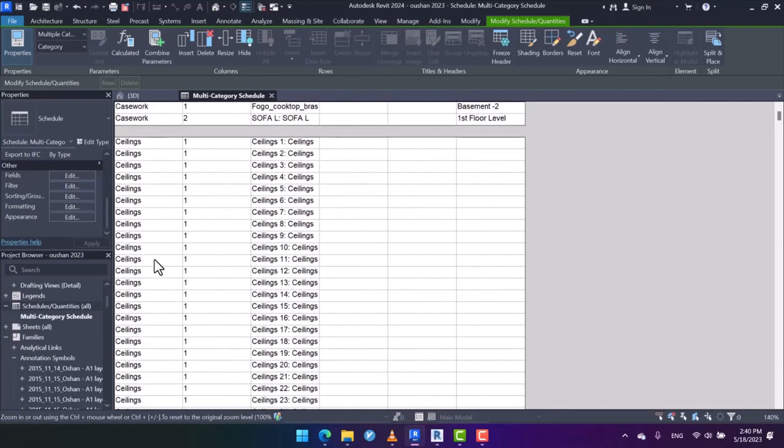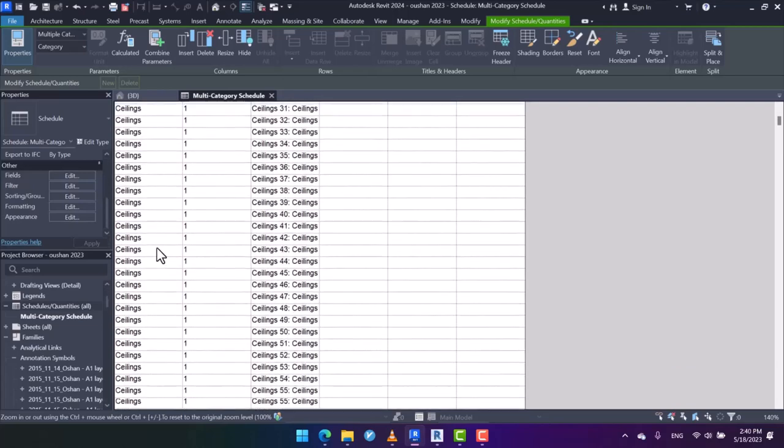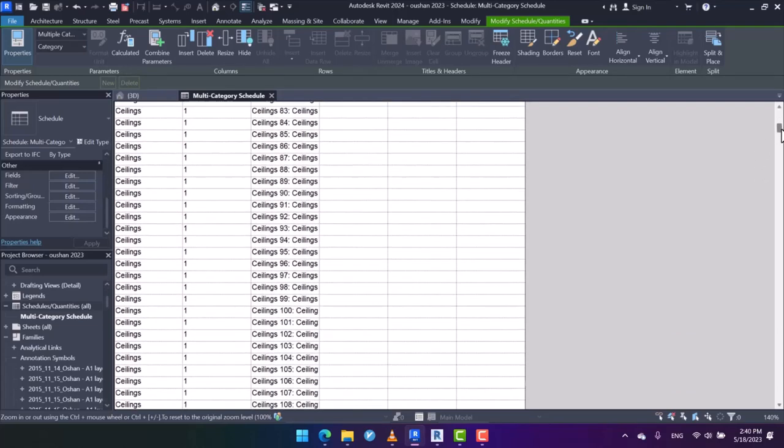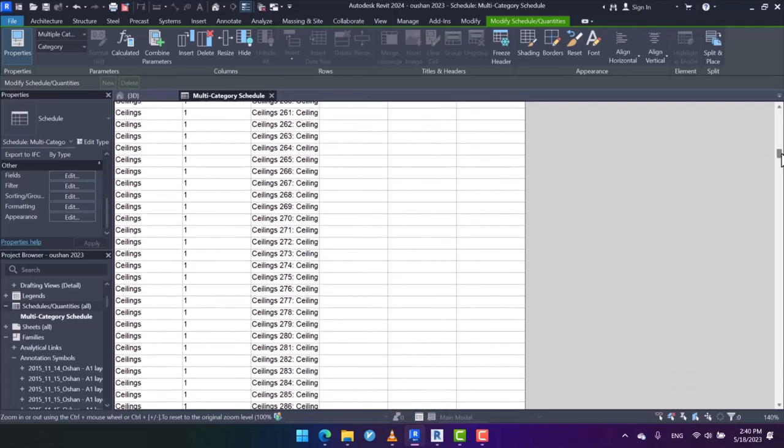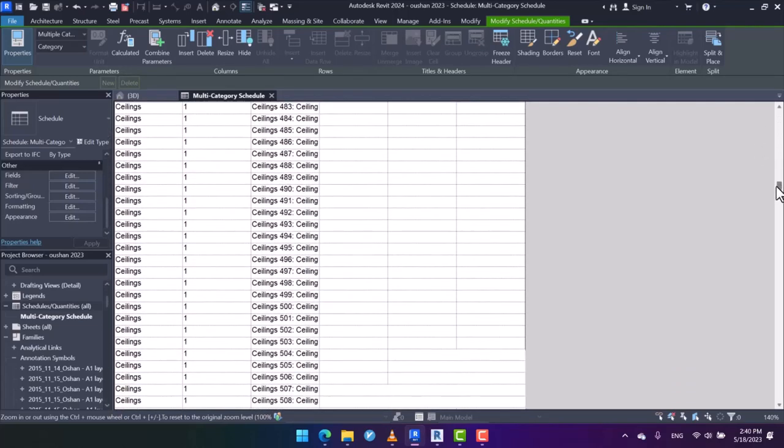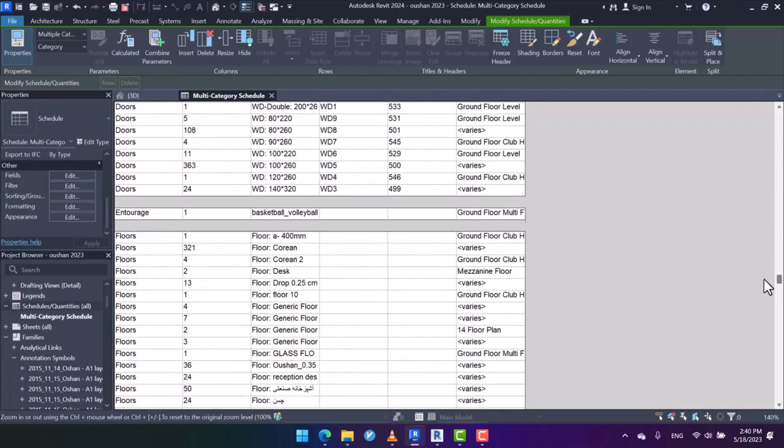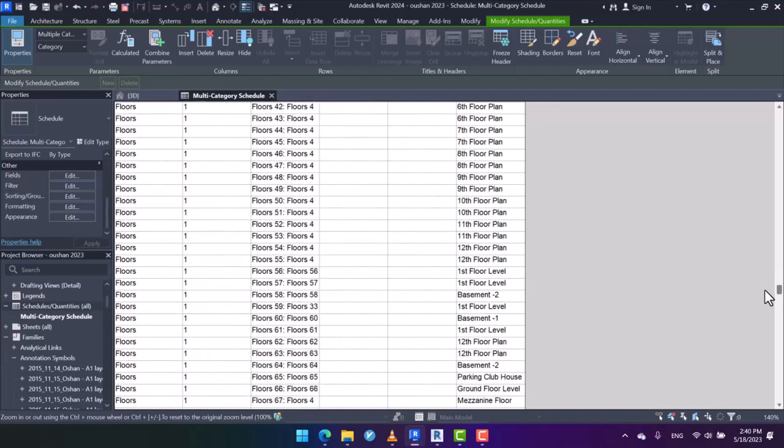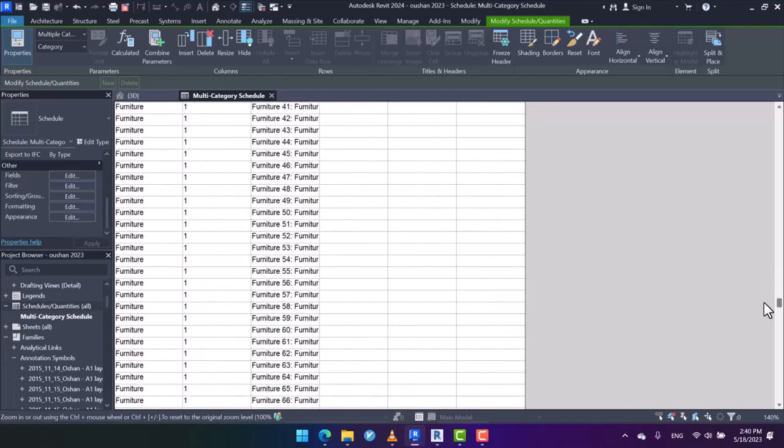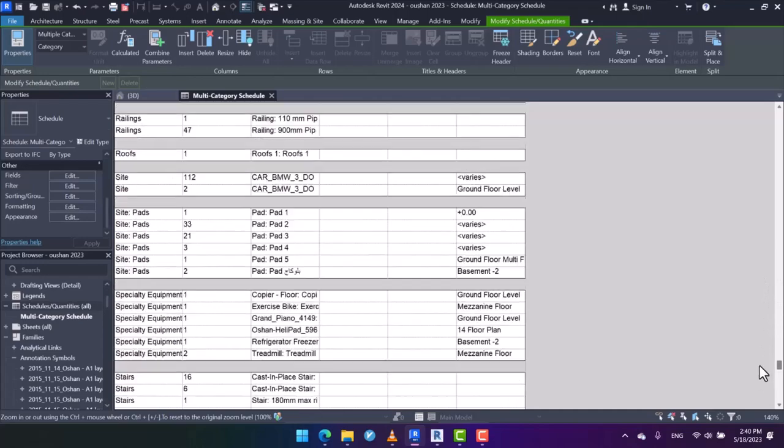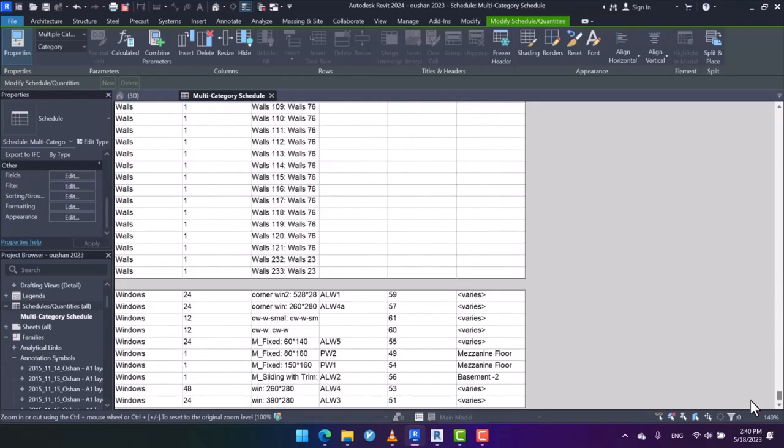Here we got caseworks as the first category, and then we got the ceiling. As you can see, we got different types of ceilings, and then we will have the floors and the types, and furniture, generic models, walls, and then the windows, and so on.